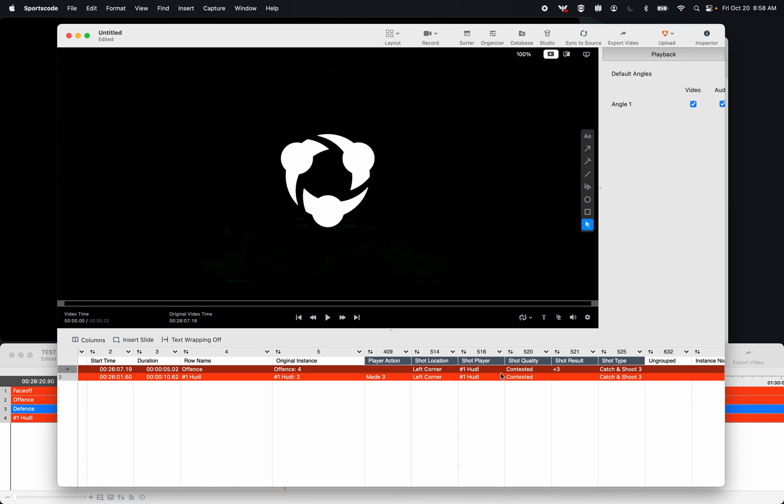The shot location, the shot player, the shot quality, the shot result, both here and here, and the shot type.